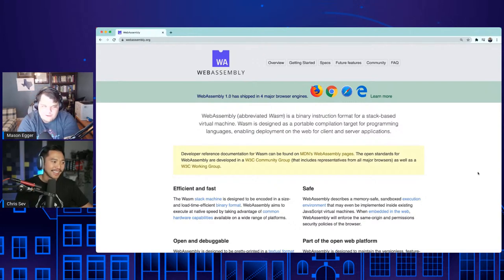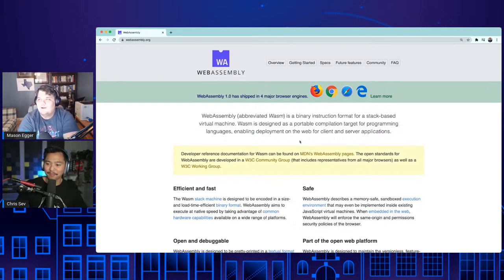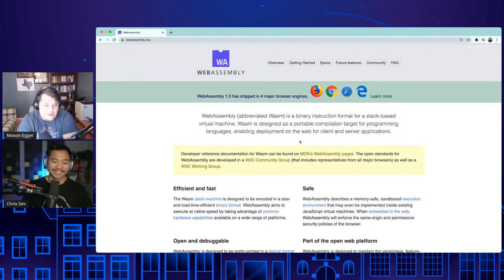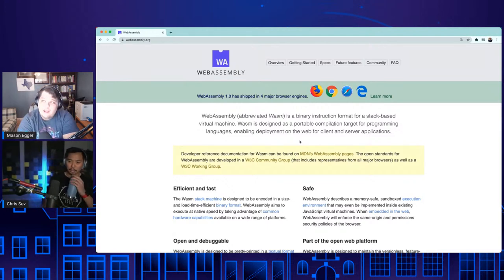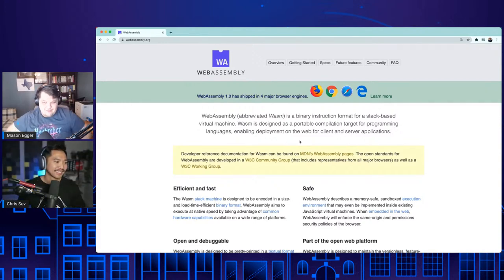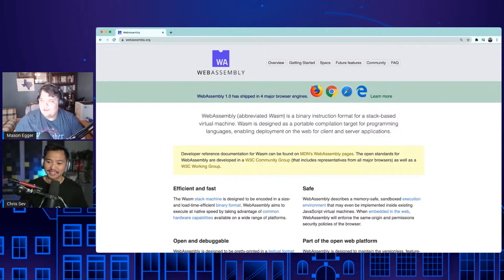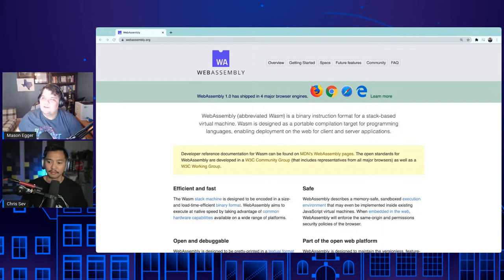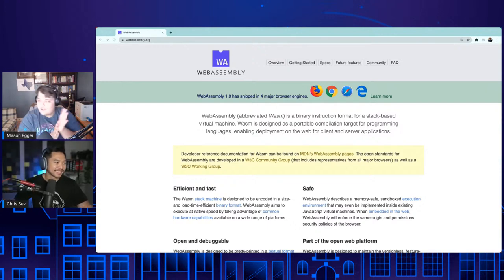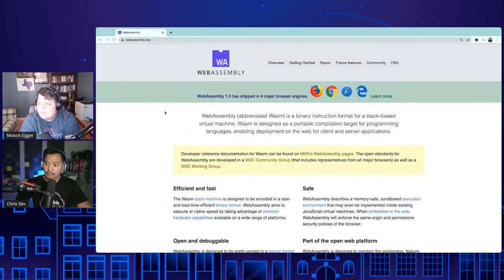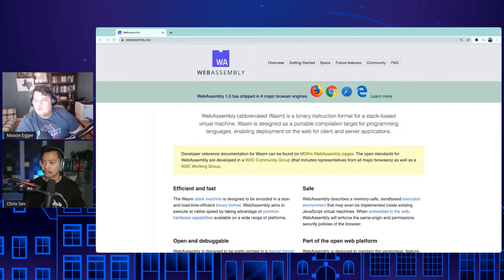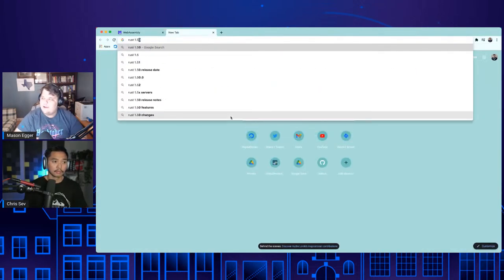Let's move into the newsflash segment. For those who don't know, newsflash is where Chris and I go back and forth and talk about news items relevant to us. I'm a little distracted — I'm in Austin, Texas, and lucky enough to still have power but no water, and it's snowing again. If anyone else is stuck in the snow apocalypse of 2021 in Austin, you're not alone. For me, Rust 1.50 was released recently.